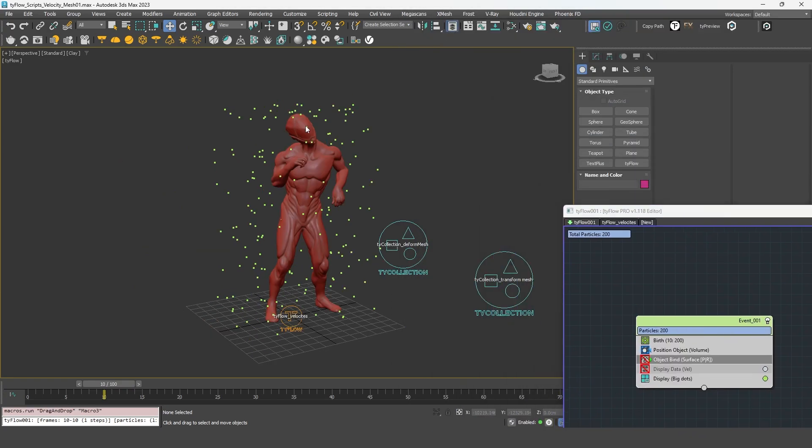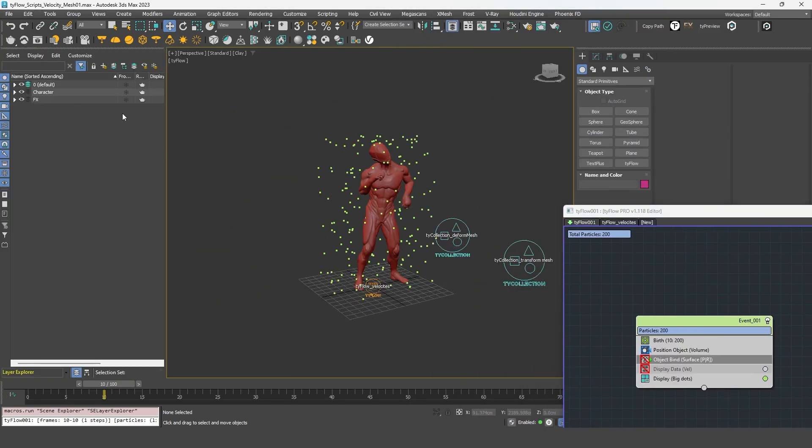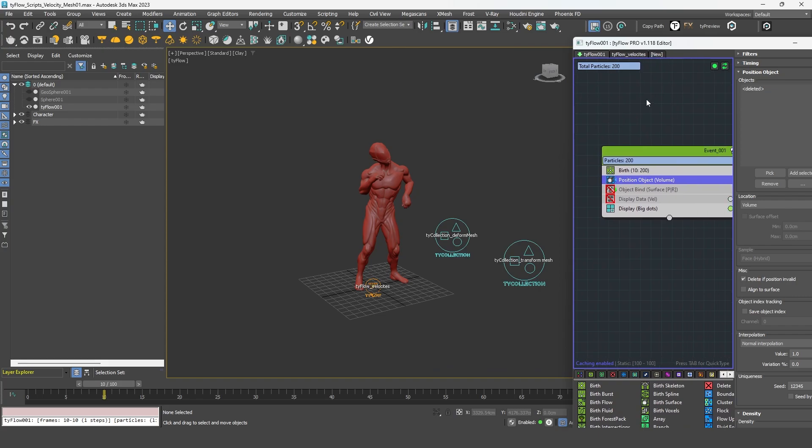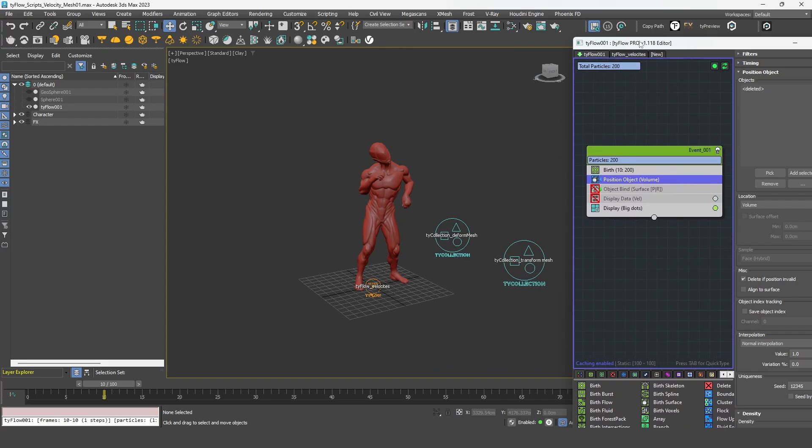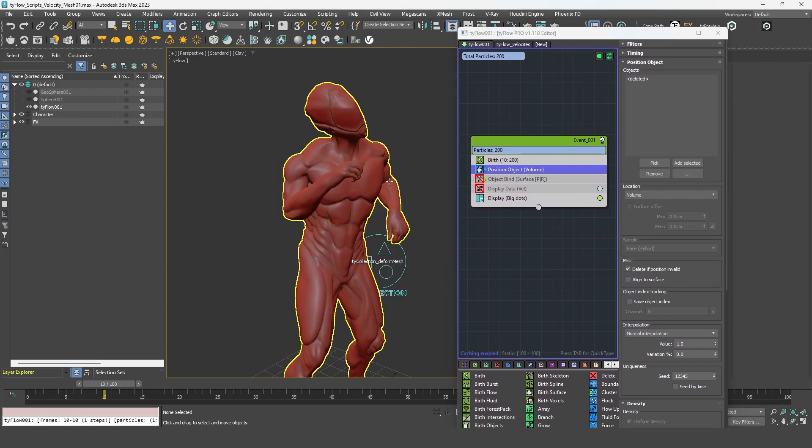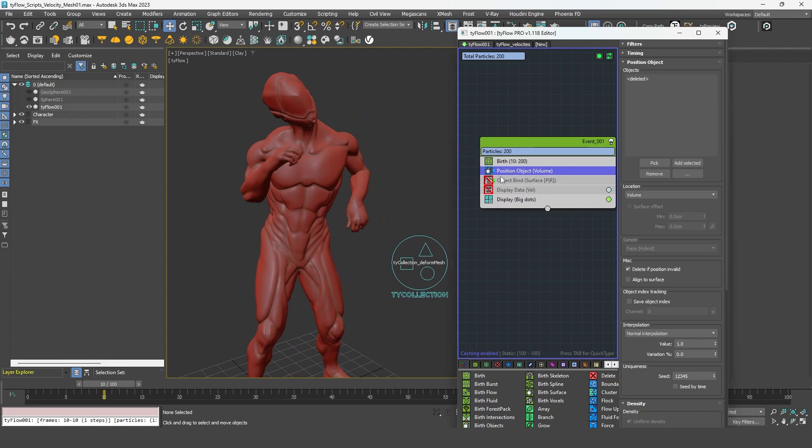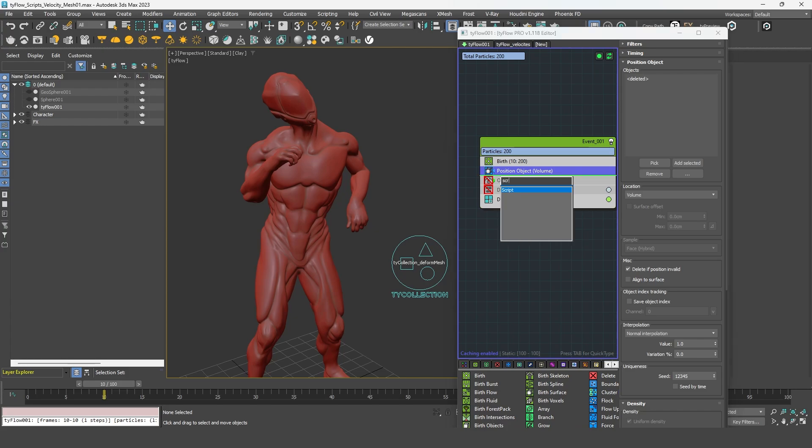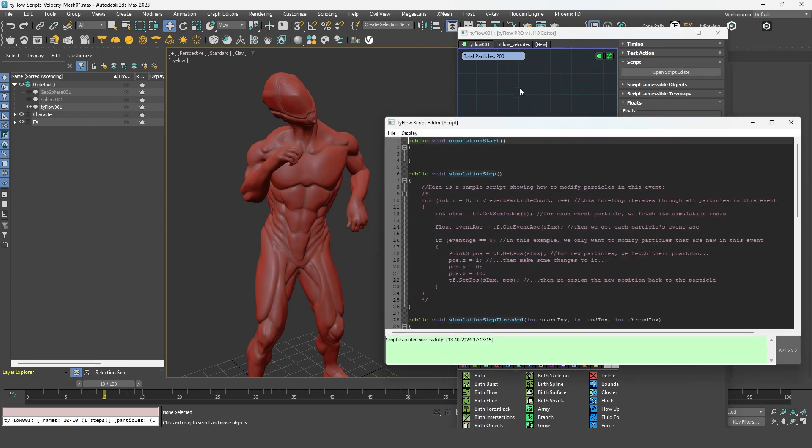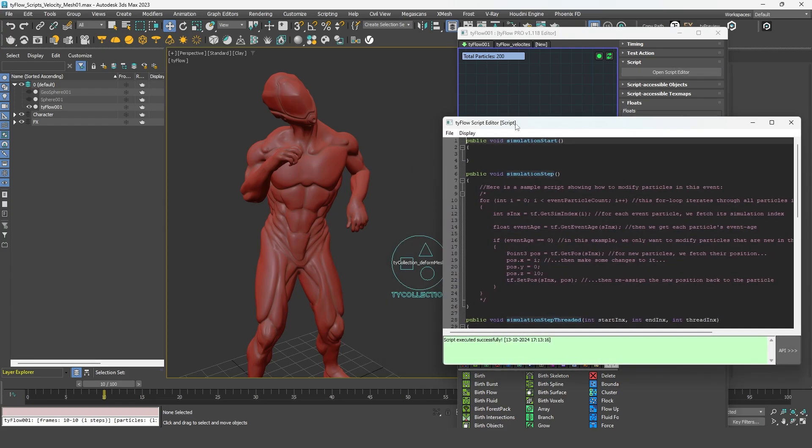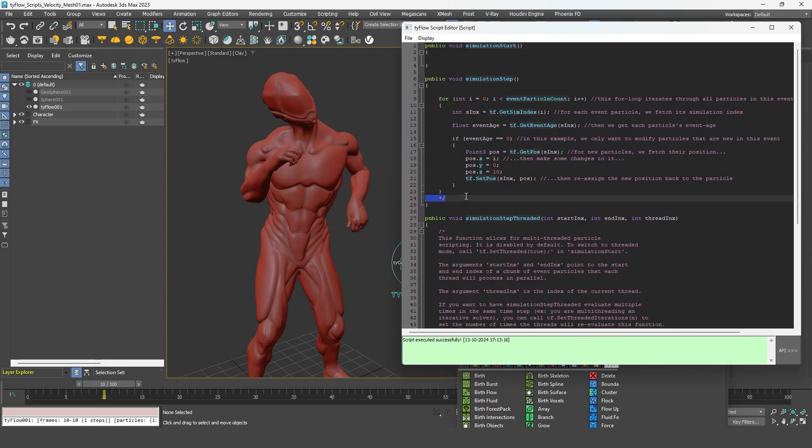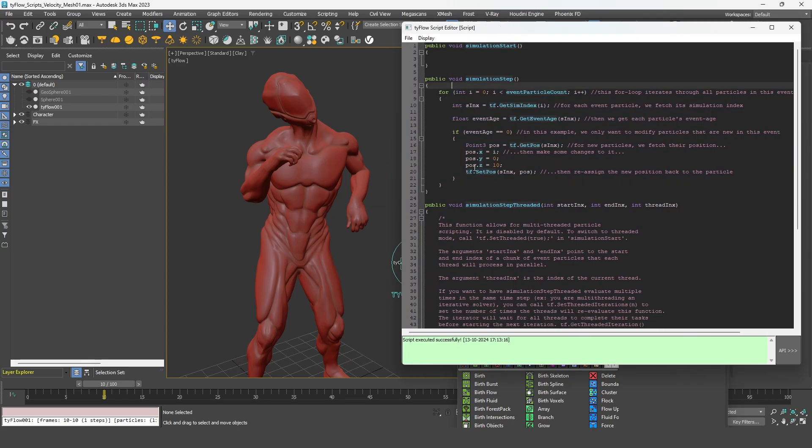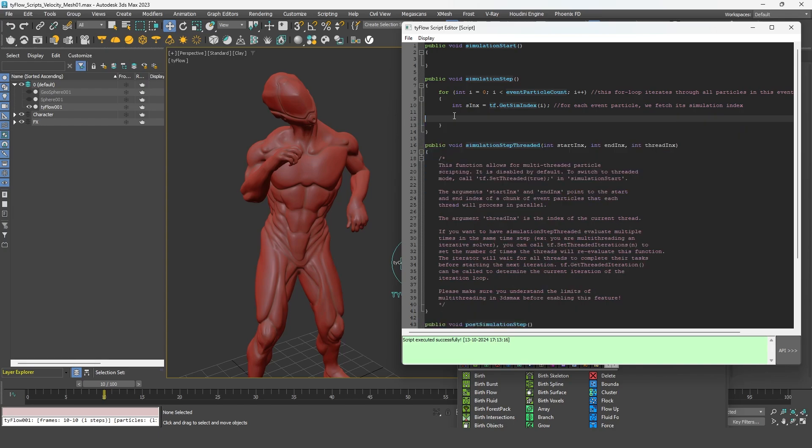In this kind of situations where you have a mesh that is animated with a constant topology, you might want to simply use a script operator. So don't panic, it's not going to be complicated. You will see that we can do it in one line of code. So you can add a script and jump into its editor. You can uncomment everything and simply remove everything except the first variable.